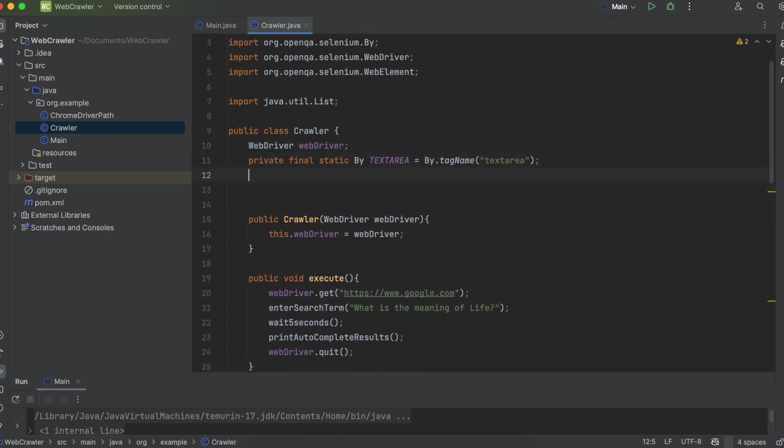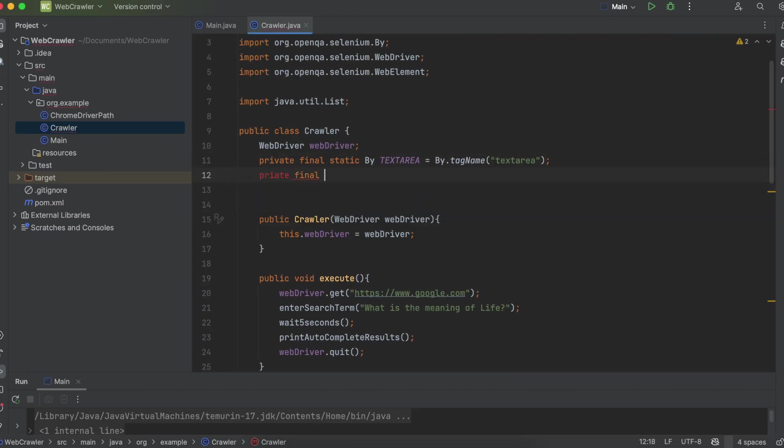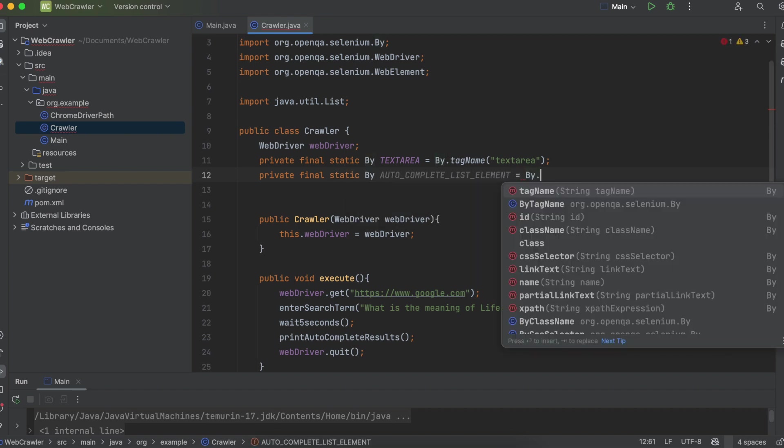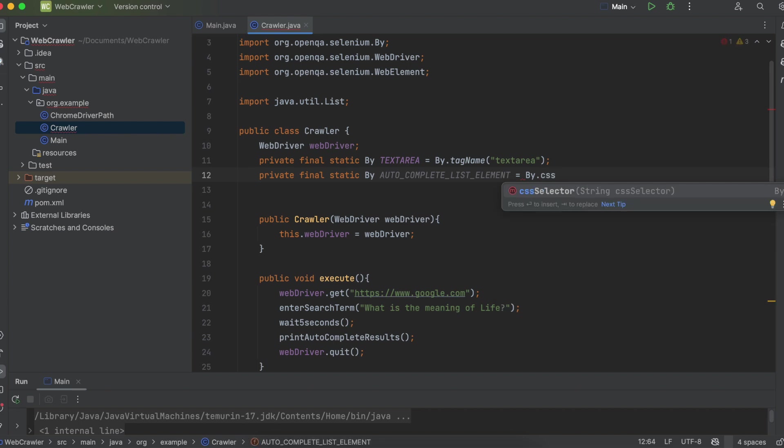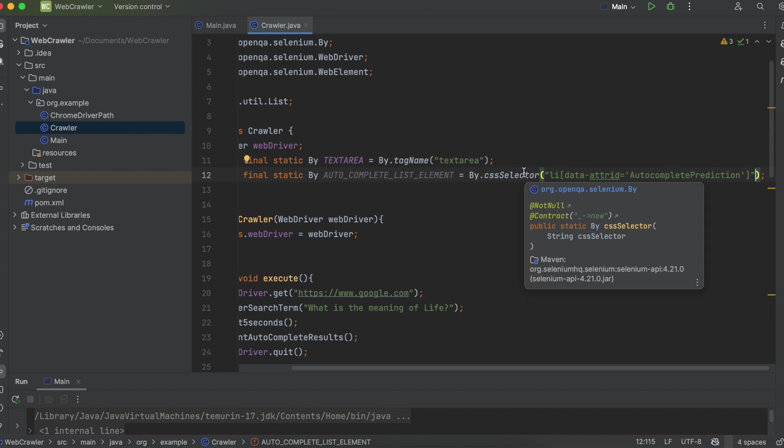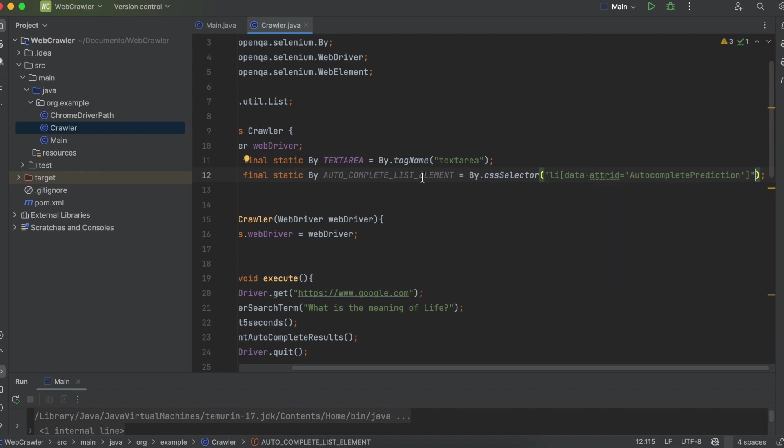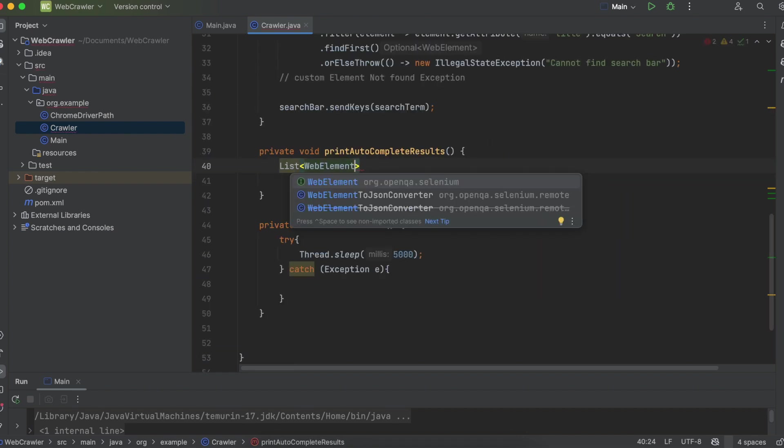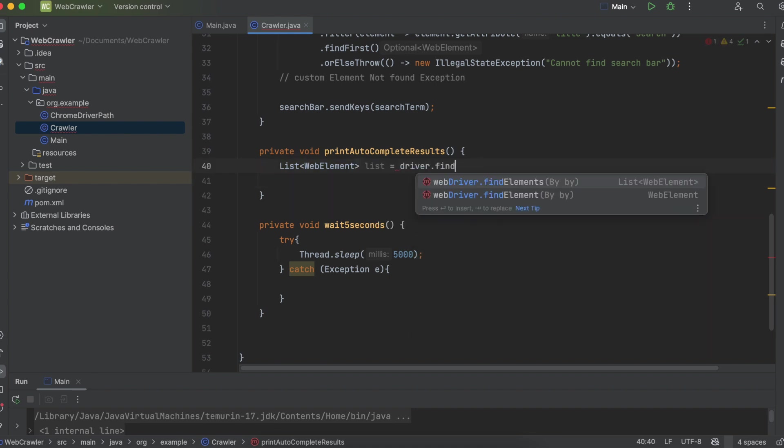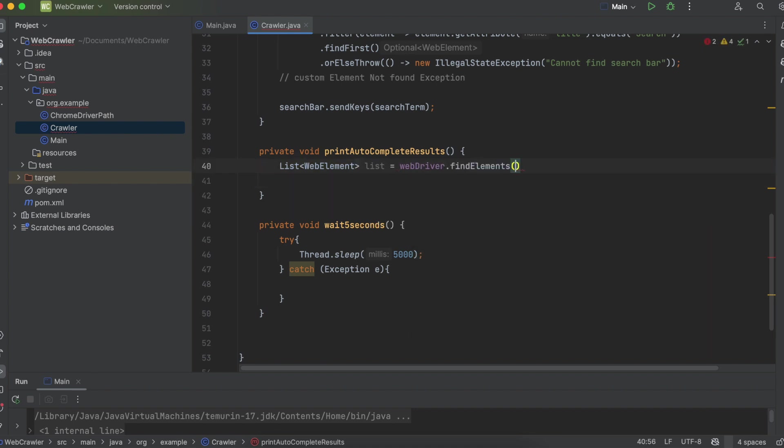So at the top, let's create another selector private final static by autocomplete list element is equal to by dot CSS selector this time. And for now, just copy this. You can see it has the list item as well as the key and the value pair. We'll talk more about how exactly you can define these in a second. For now, just copy it. So let's define a list of web elements list is equal to web driver dot find elements. And we pass in our selector.